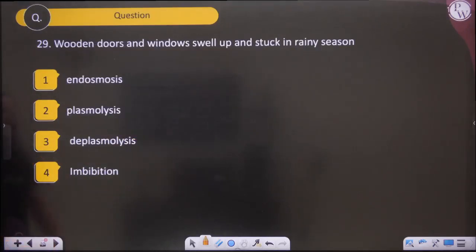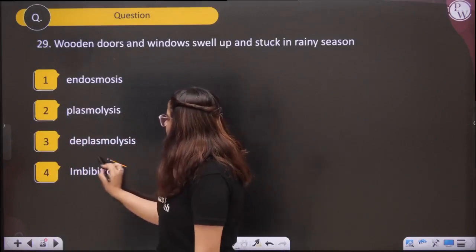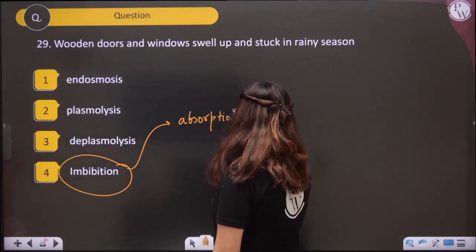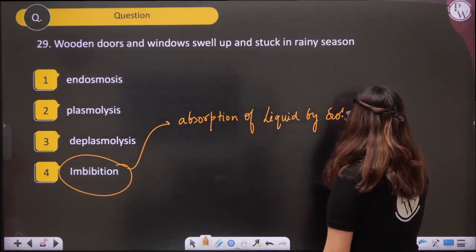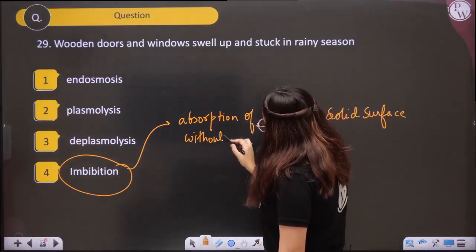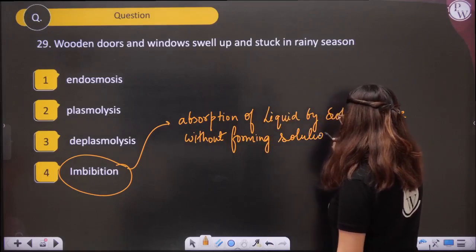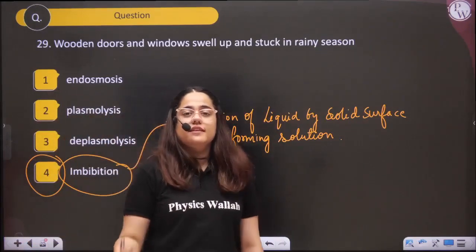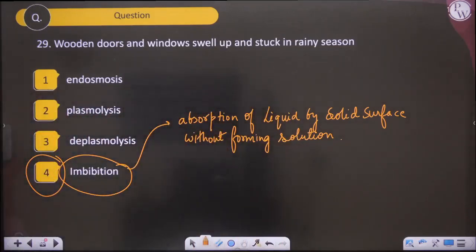Question twenty-nine — Wooden doors and windows swell up and get stuck in rainy season due to imbibition — the absorption of liquid by a solid surface without forming any solution. Wood absorbs moisture from the surroundings, swells up, and the door gets stuck. That is imbibition.